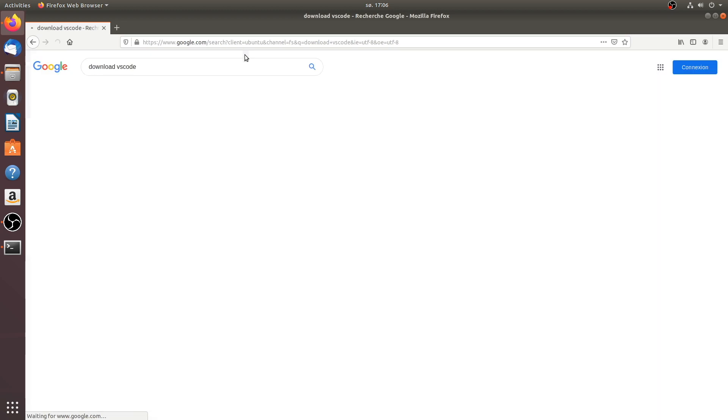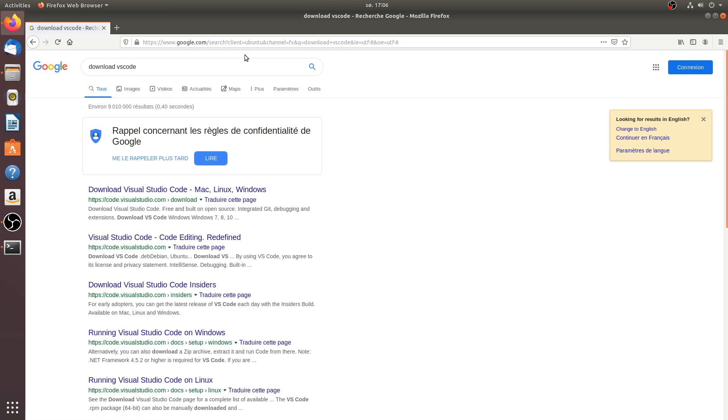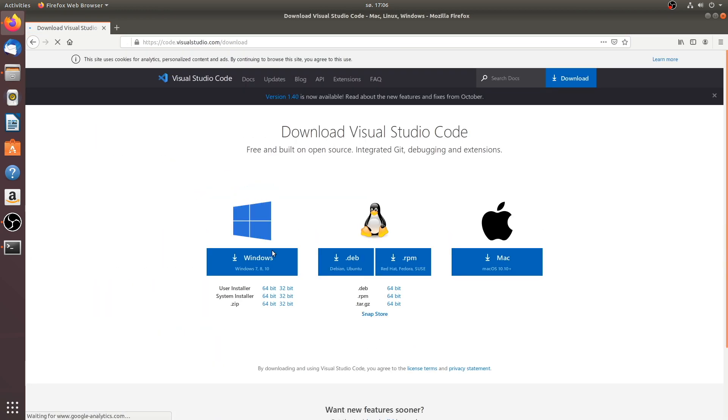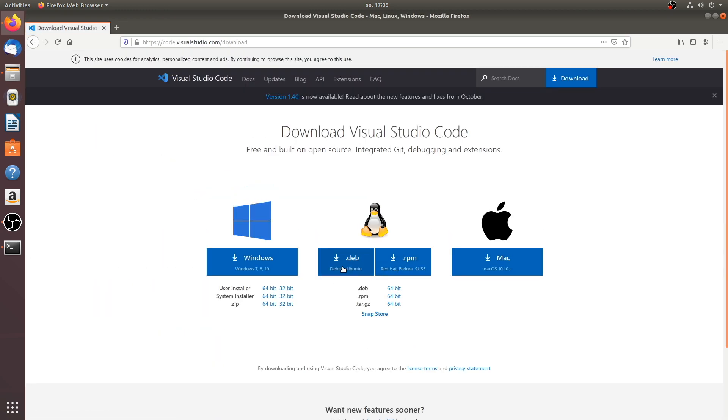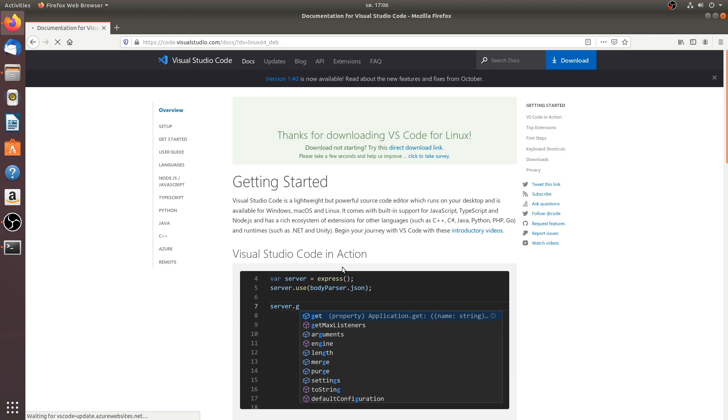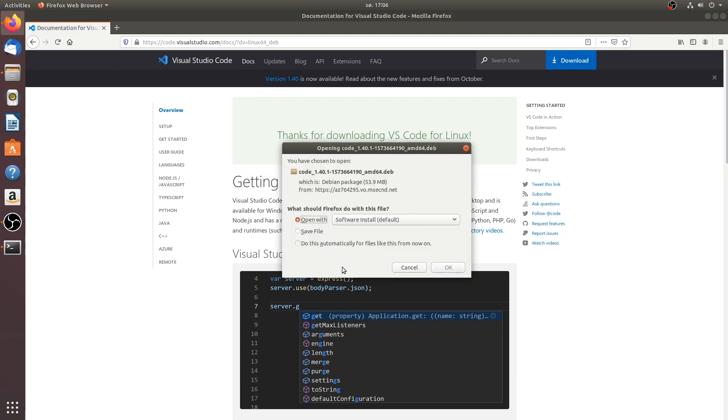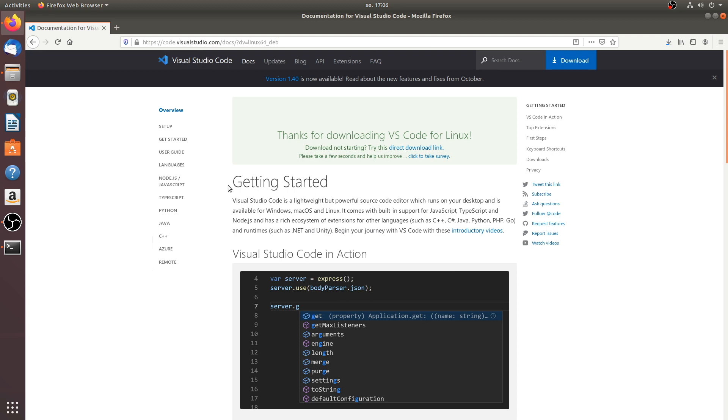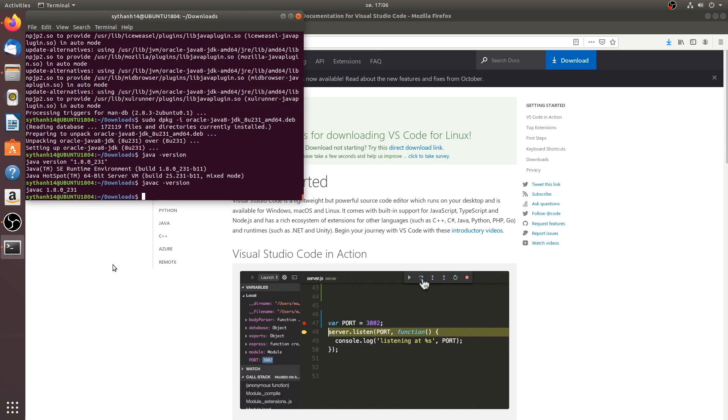Now let's move on to installing Visual Studio Code by going to your browser and search for download VS Code. Then click on the first link. And look for Debian file. Okay. Save this file.